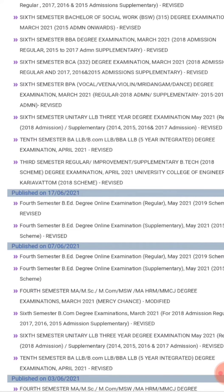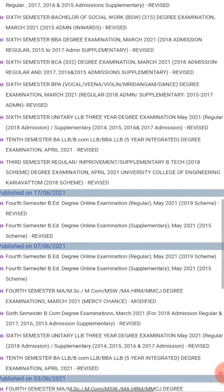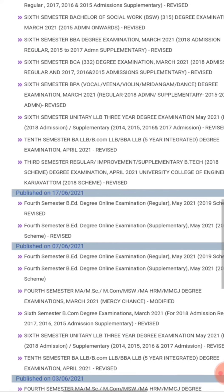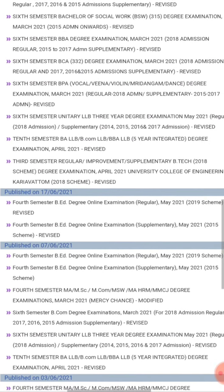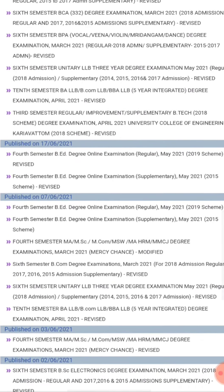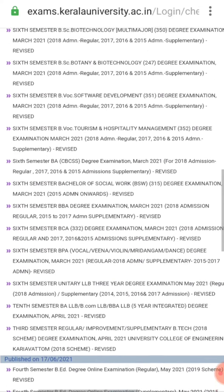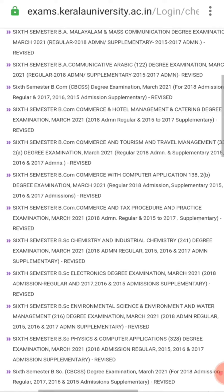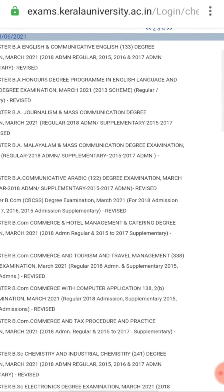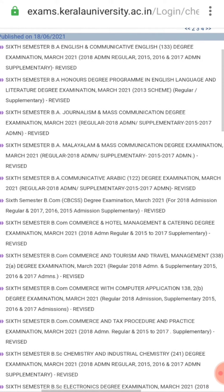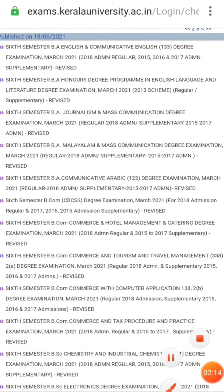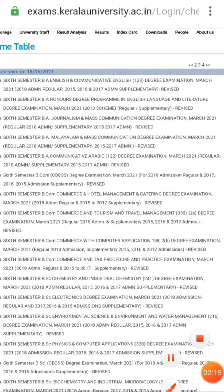This is a semester BEA degree online examination. This is a 10-inch scheme of online examination. This is a 7-inch scheme. If you have any questions, please check it out. This is a 3-inch scheme.